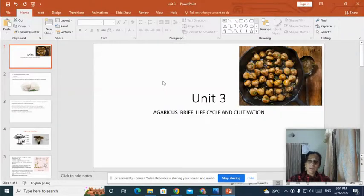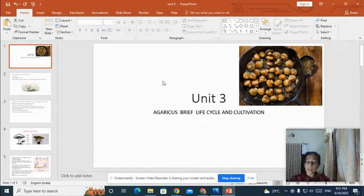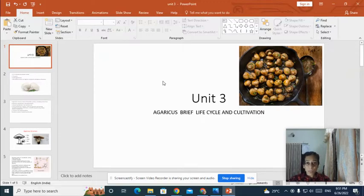Good morning, welcome back to the blended learning mode of mushroom cultivation and marketing. In this class we will be studying about Agaricus — the life cycle of Agaricus. Agaricus is a common edible mushroom cultivated widely in India. In this topic we will cover the life cycle of Agaricus in detail.